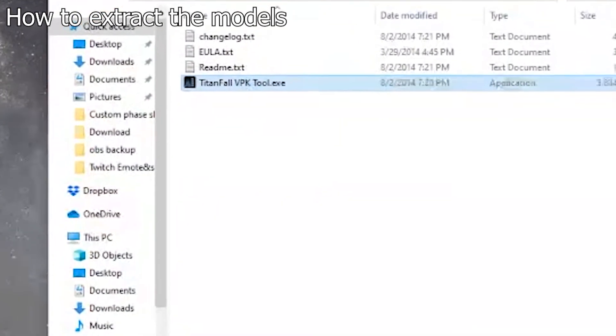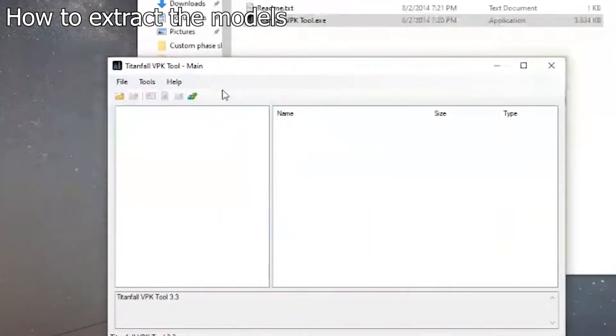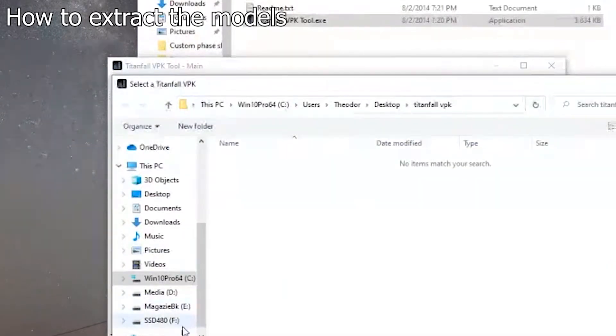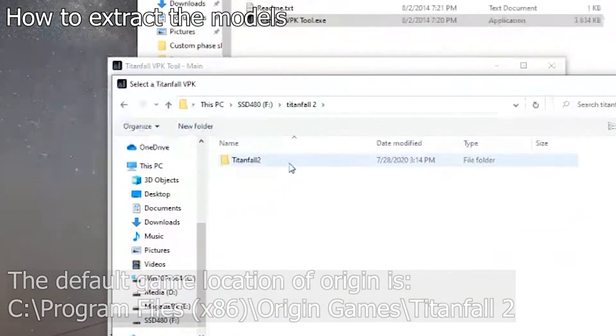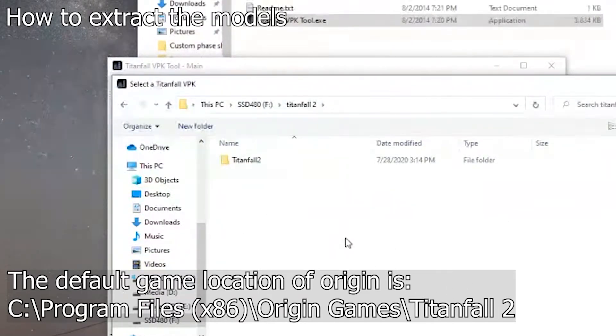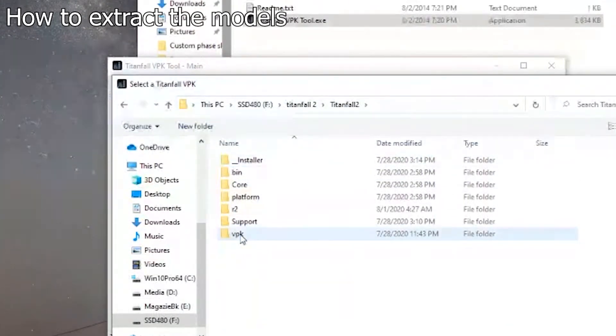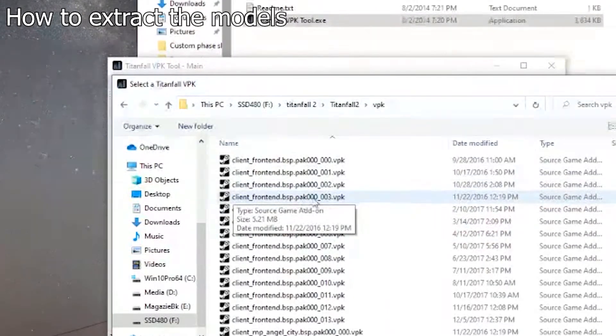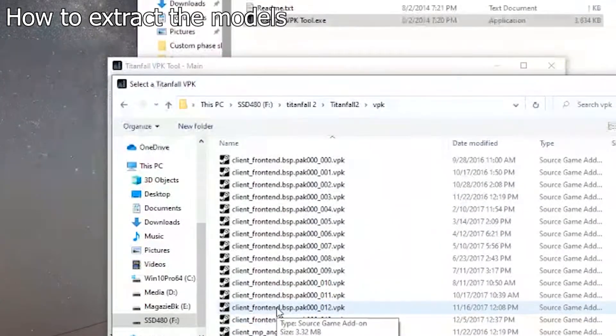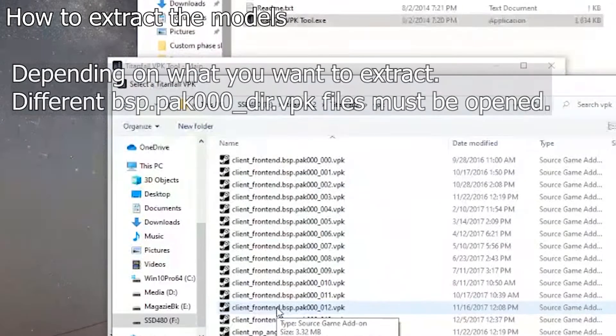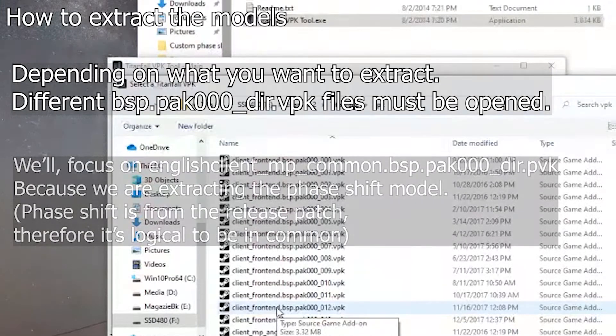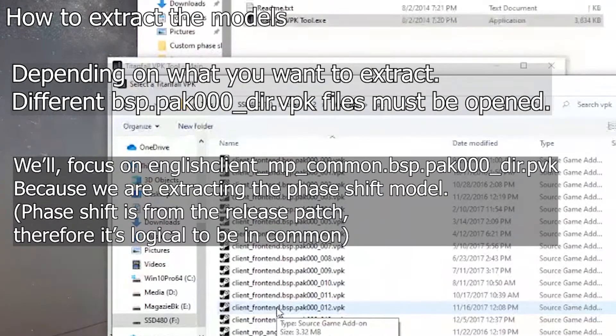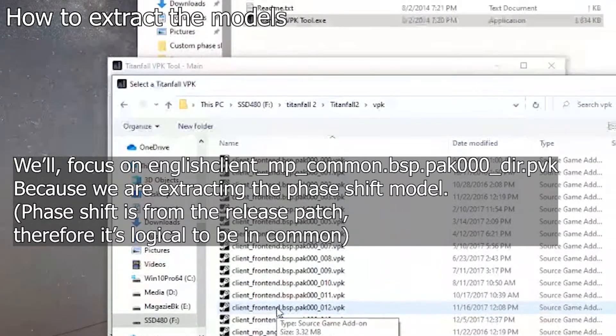Open up the VPK tool of Titanfall. Right now you want to find the game files. I have the game on an SSD. It is usually, if you're installing it from default, in C Program Files, Origin, Origin Games. You need to go to the game files and then VPK. Right here you need to find, depending on the situation, what you want to extract may vary. You may want to extract a fence, a map-specific item, an updated model from the last update of the game, or something like that.